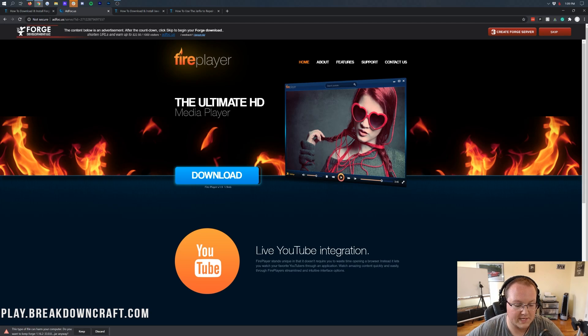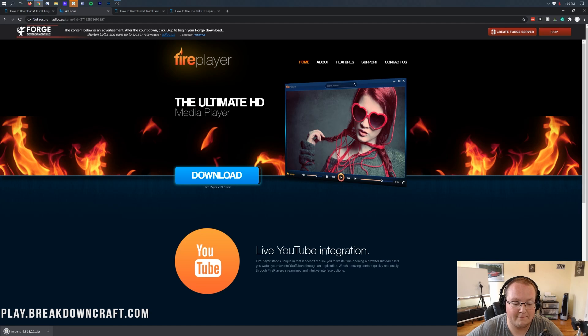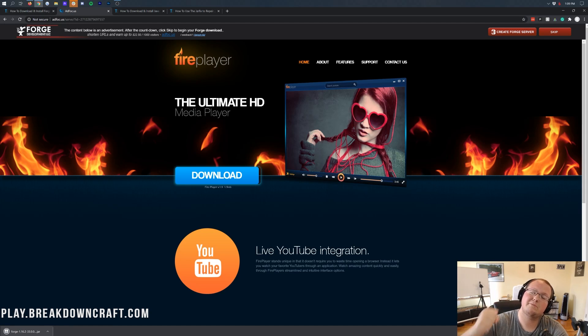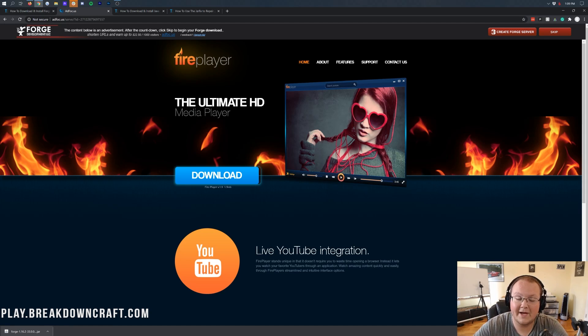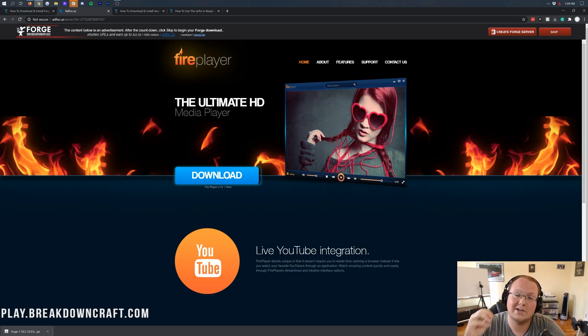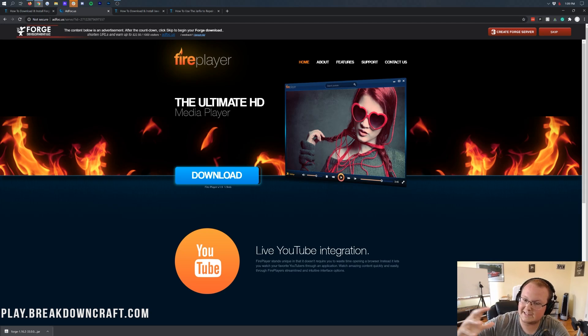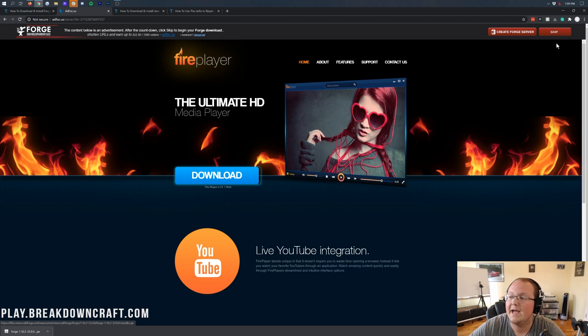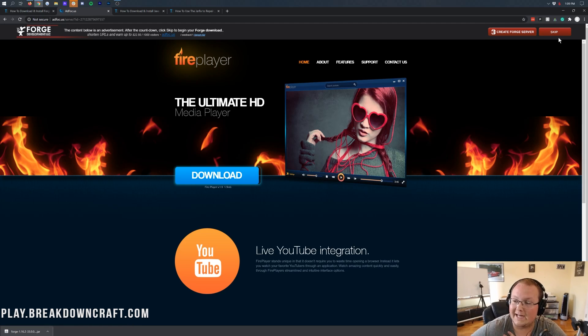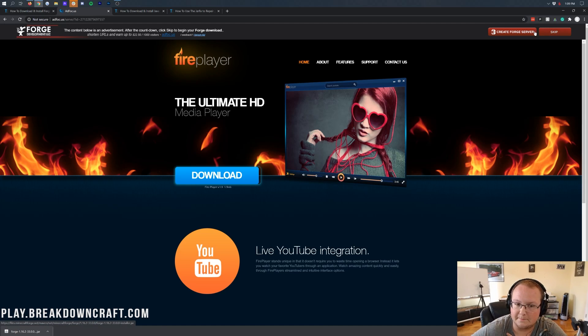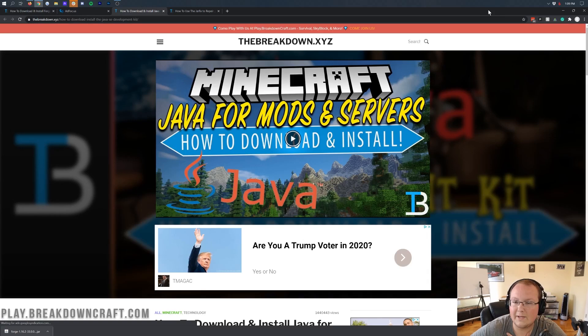So as you can see, we have Forge-1.16.2, where we can go ahead and click the Keep file in the bottom left. Now on Mozilla Firefox, it'll pop up in the screen, and you'll need to save the file. It's safe to keep it. It's safe to save it, as long as it has Forge in the title. If it doesn't, just click Discard and click that red Skip button in the top right. Again, all we want to do is click that red Skip button.